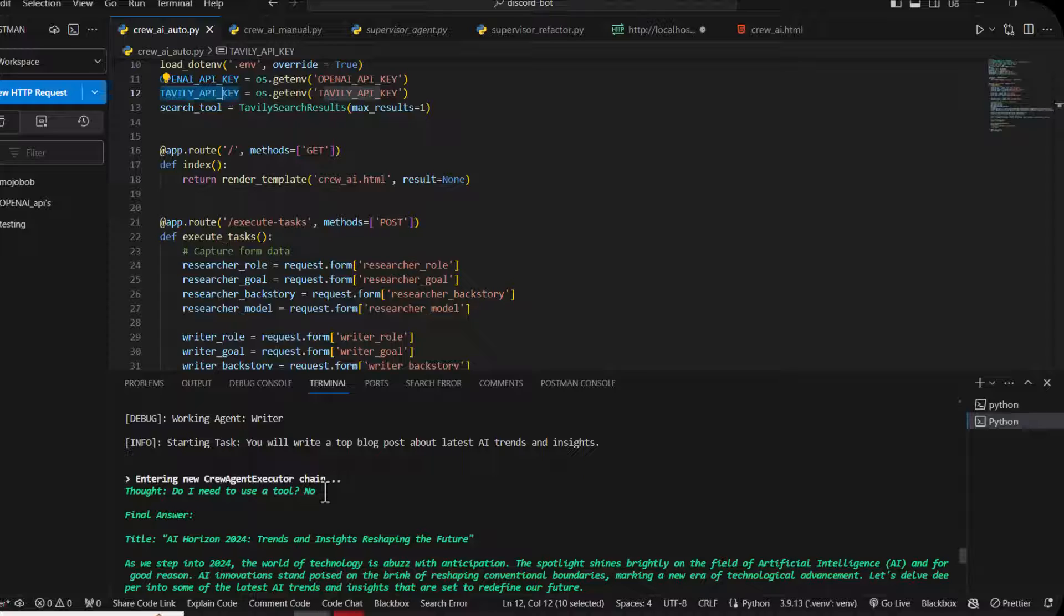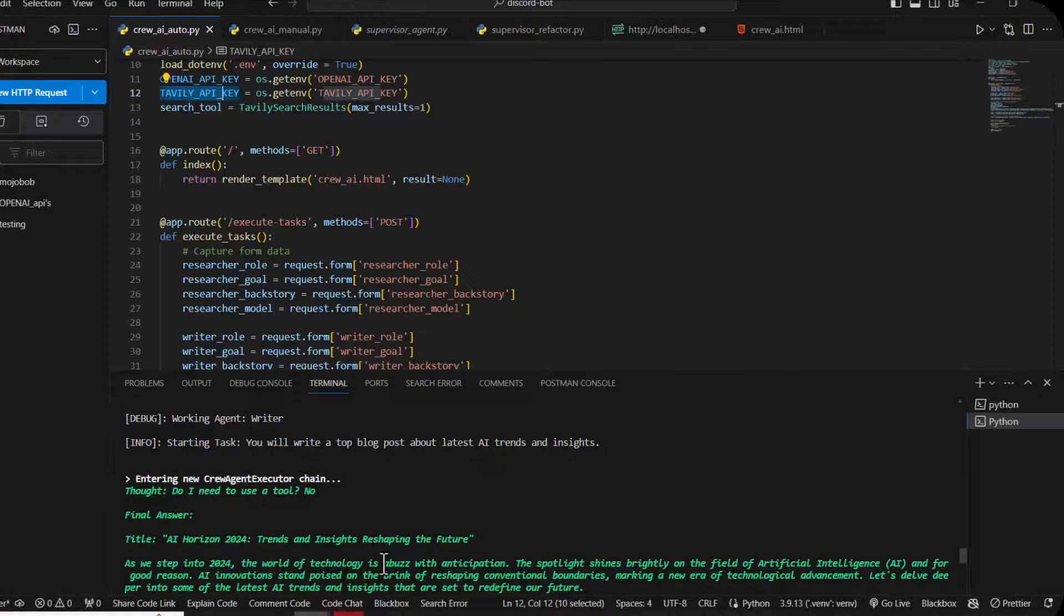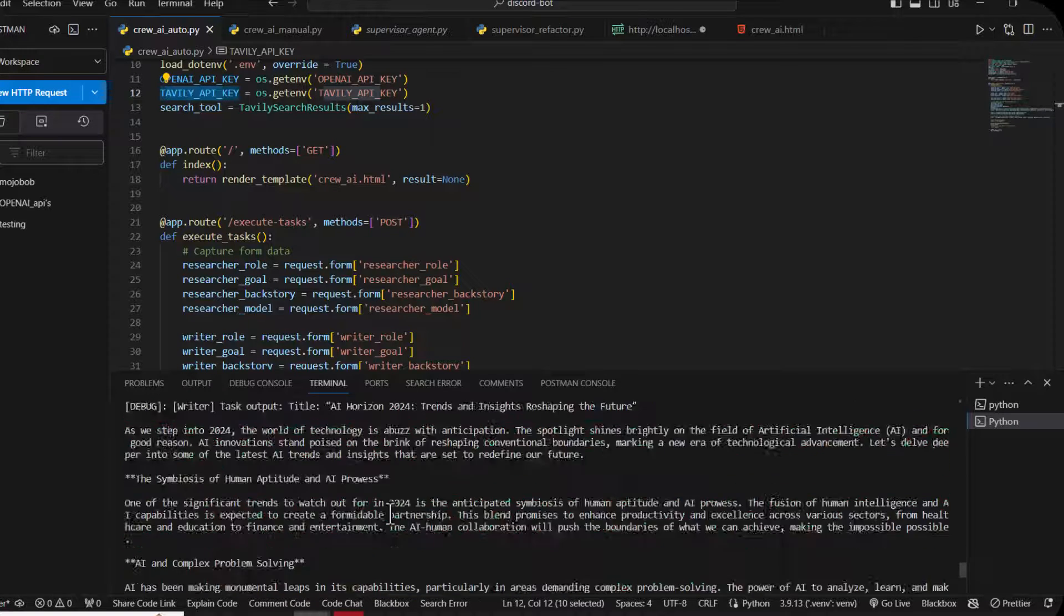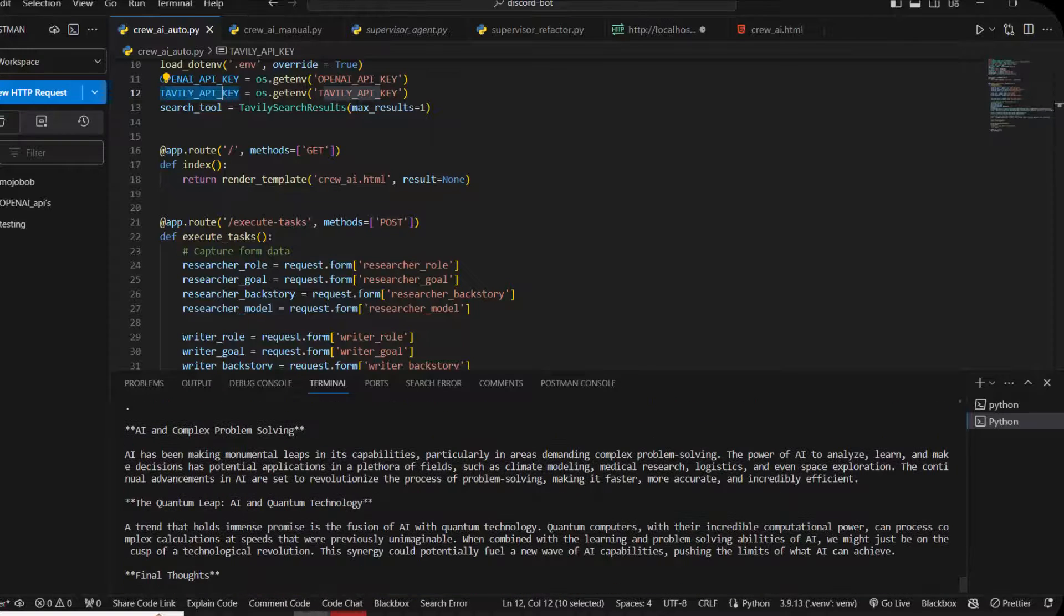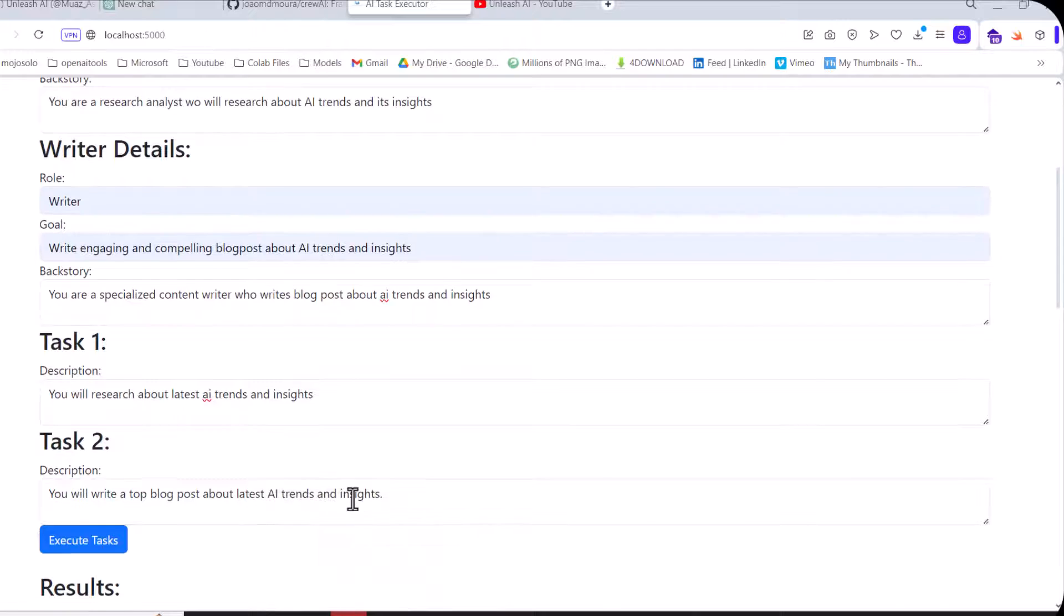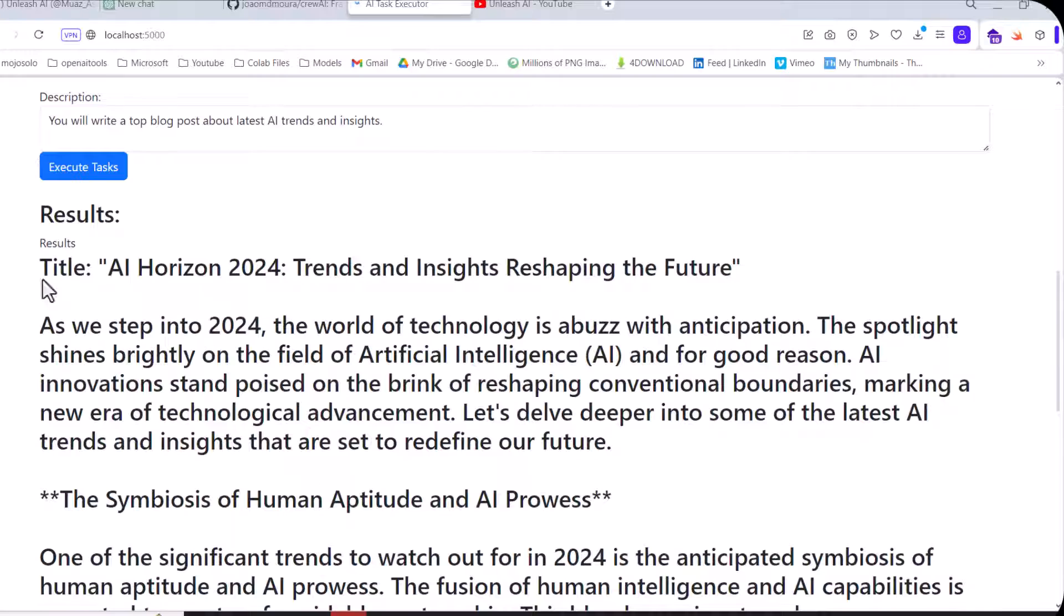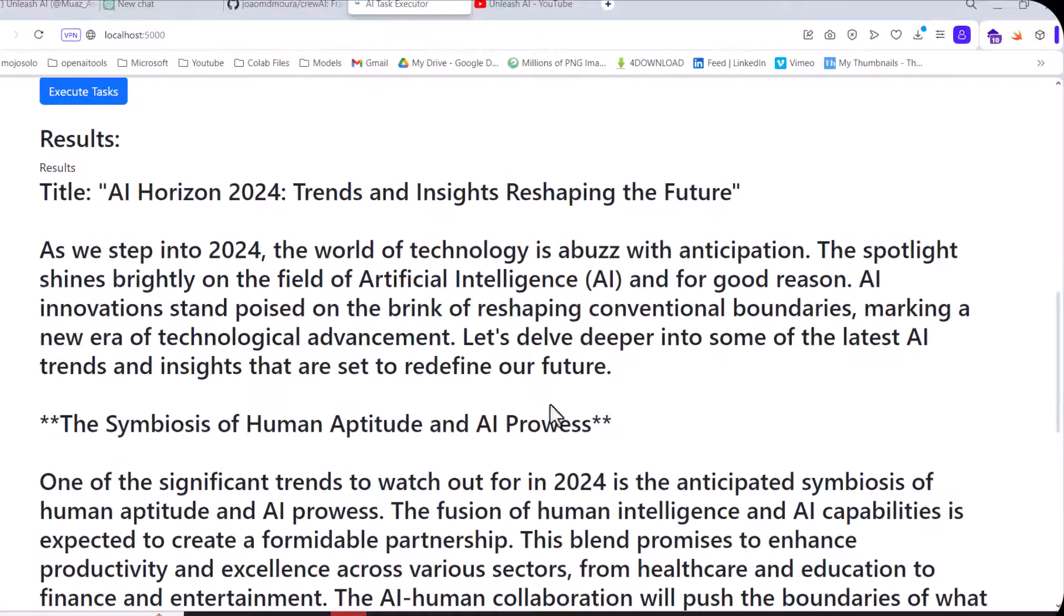Now it didn't use the tool because it uses the research agent content to make the blog post about AI trends and insights. This is our answer.